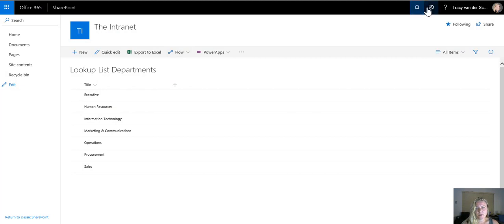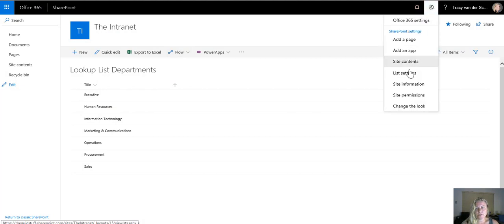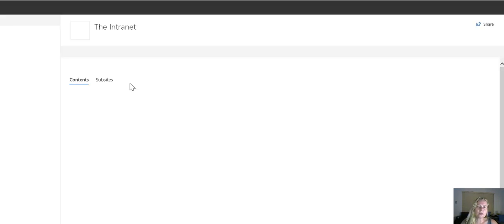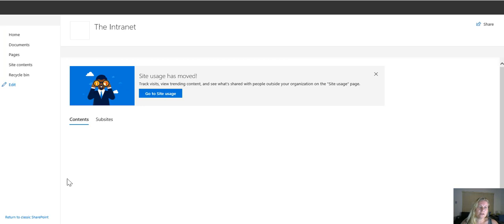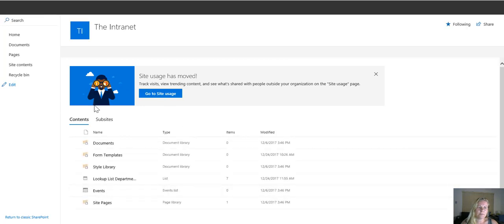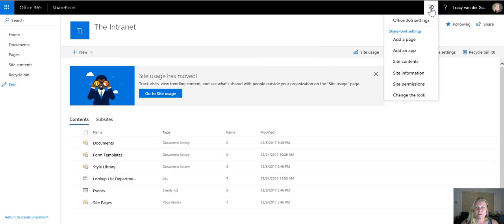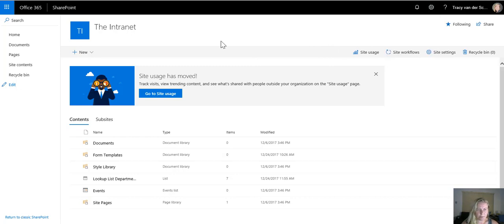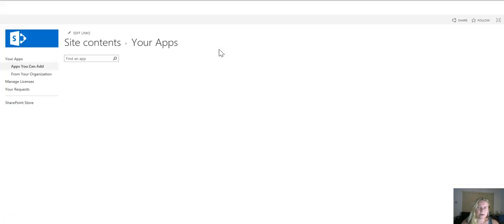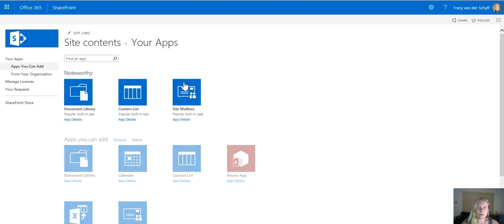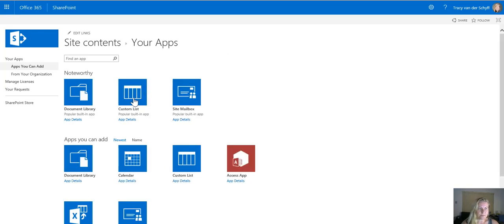When we go to site contents, we can see the different various apps that have been added. I've started adding some other apps. One of the first apps I'd like to add by clicking on the settings wheel and then clicking on add an app is a lookup list for document types.